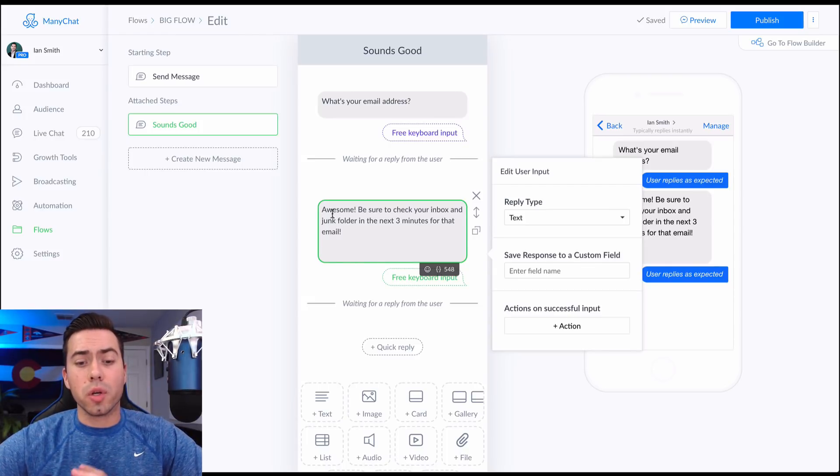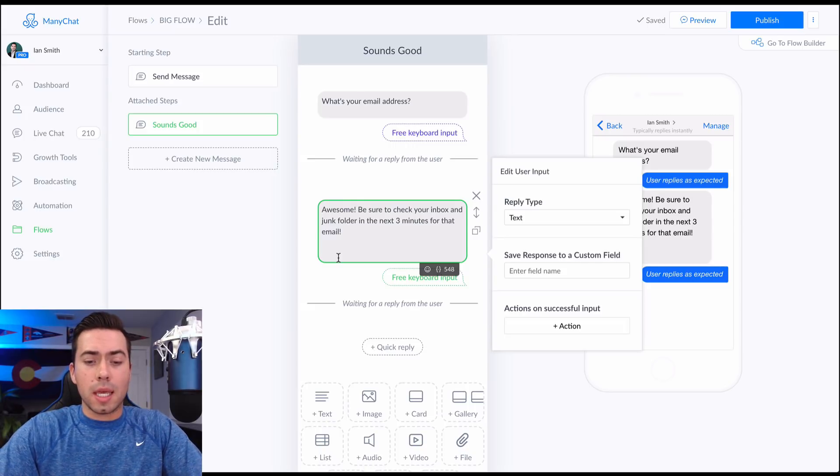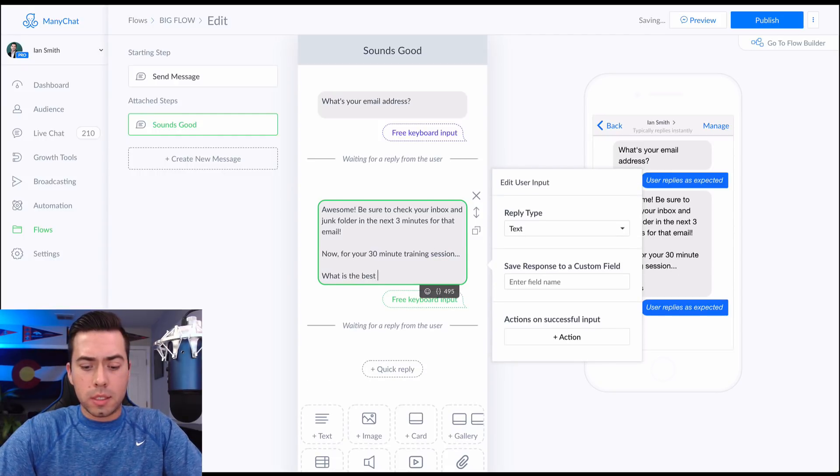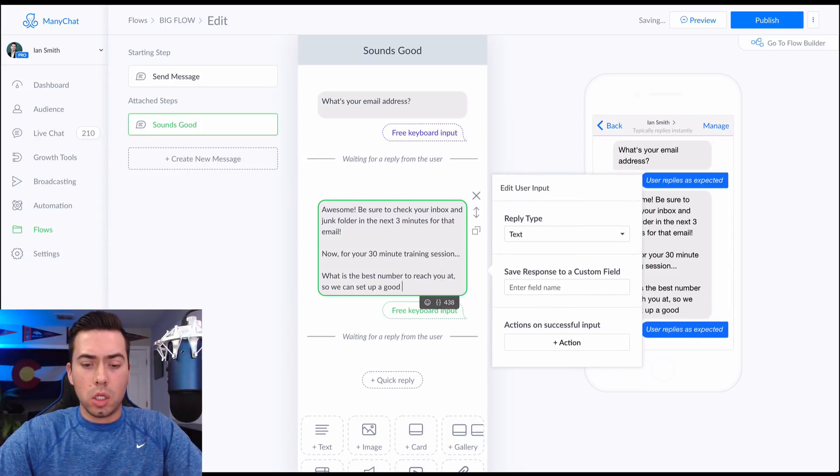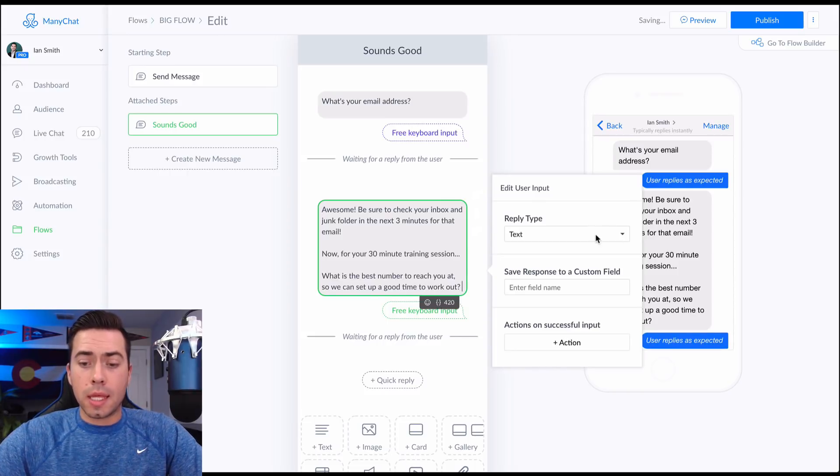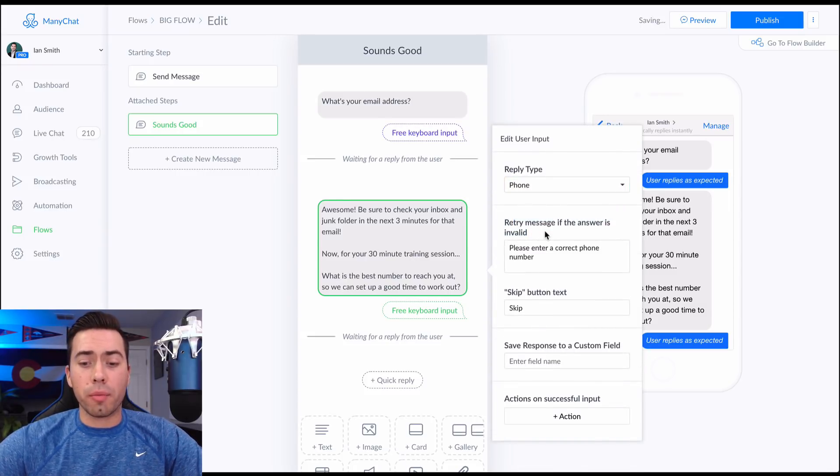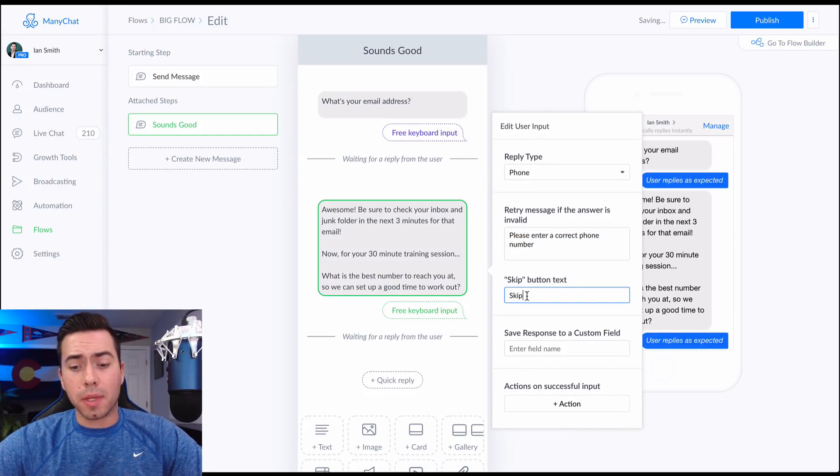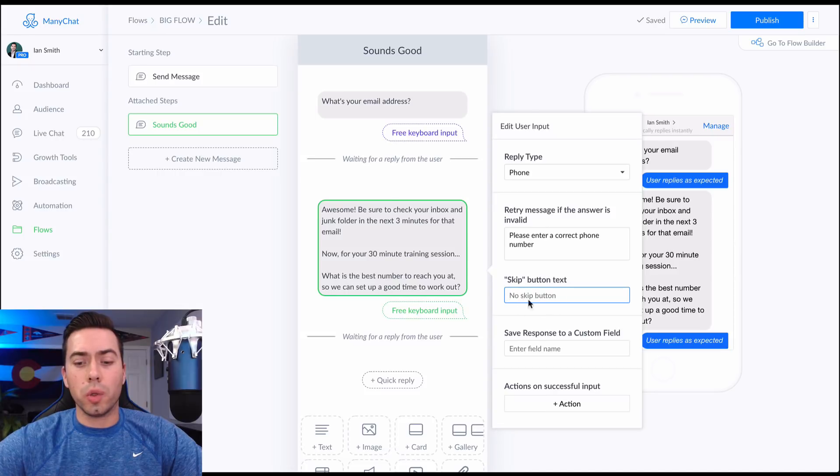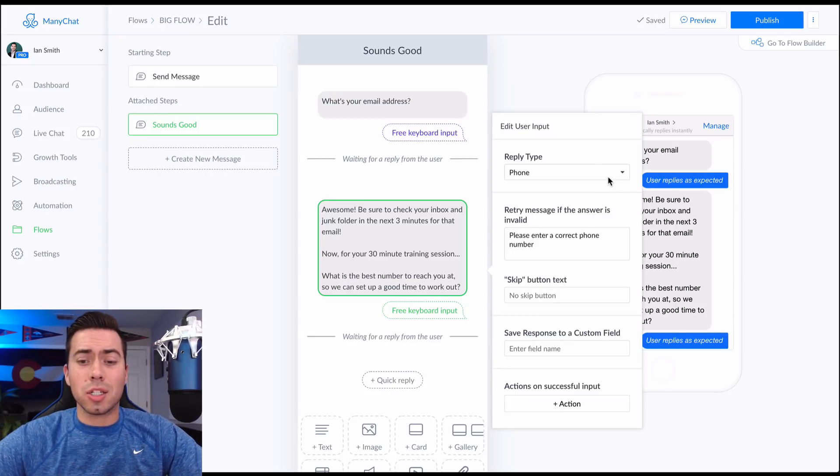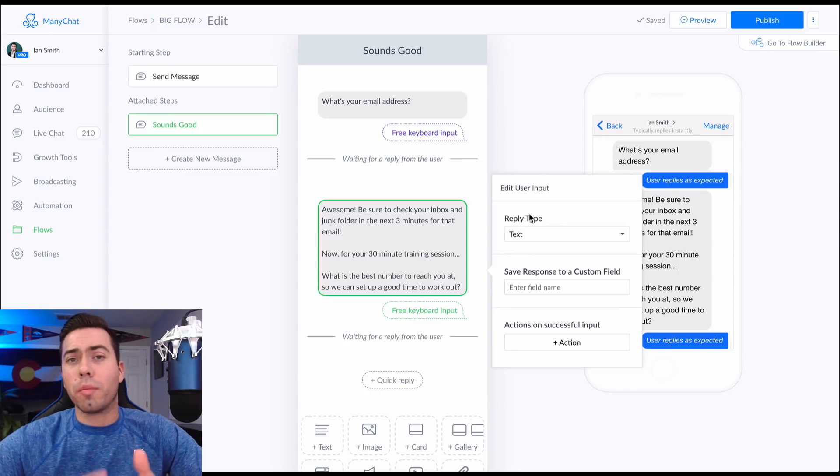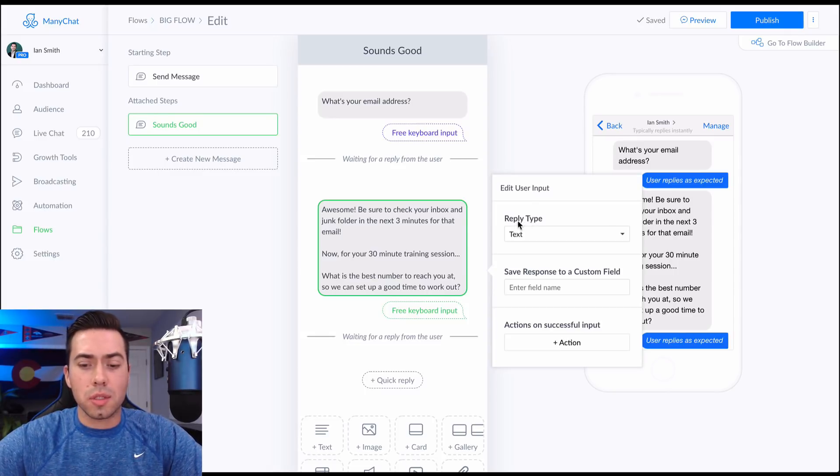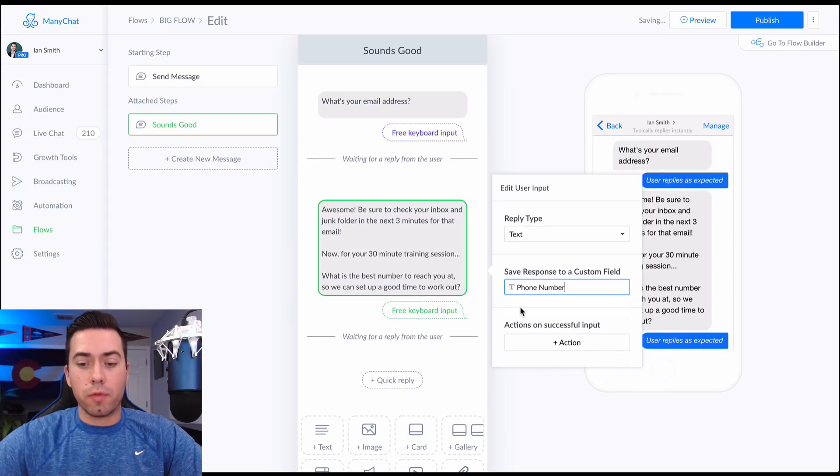Now the next message, we're going to collect their phone numbers. So we're just going to confirm and say, 'Awesome. Be sure to check your inbox and junk folder in the next three minutes for that email. And then we're going to say now for your 30 minute training session, what is the best number to reach you at? So we can set up a good time to work out.' So you have two options here. You can either do the text or you can do the phone. Now the phone, if they enter an invalid phone number, they're going to be hit with this message right here. And then they can also have the option to skip if they want to skip it. It's up to you if you want to include them to be able to skip it or not. Then you also have to create your custom field. Me personally, I like to just leave this reply type as text because sometimes if their phone number is weird or if they type it in maybe with parentheses or not parentheses or a dash or something, I don't want them to have any issues. So I just leave it as text. And then for the custom field, we just type in 'phone number'.